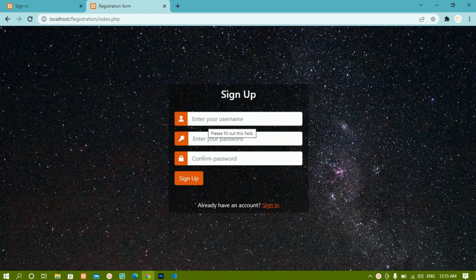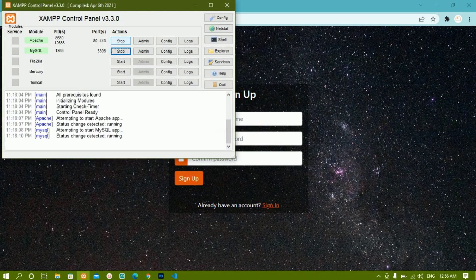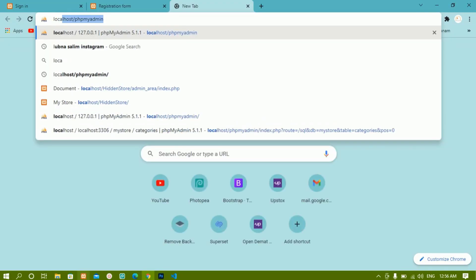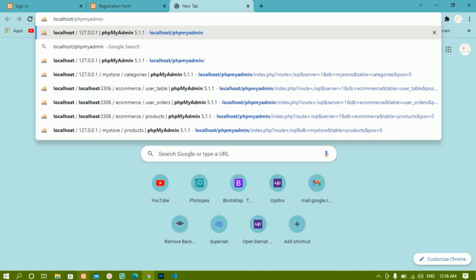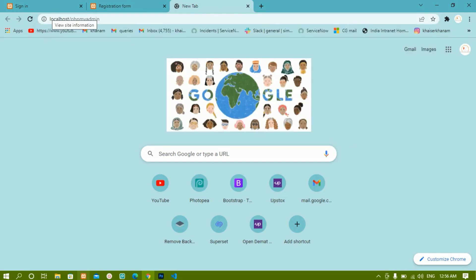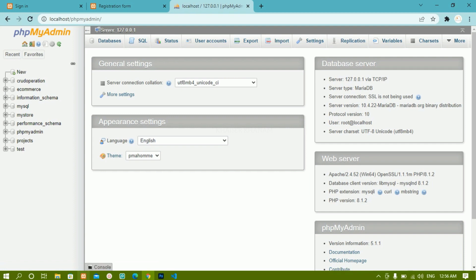In this lesson, we are going to create a database, then create tables, and inside those tables we are going to add some columns. We have already started MySQL. As we already discussed, we are going to use MySQL database in this project. Here I will just type localhost/phpMyAdmin, and as soon as we write this, it will open the phpMyAdmin dashboard.